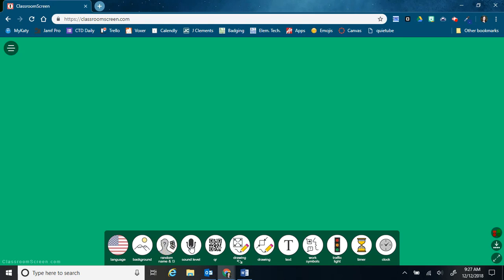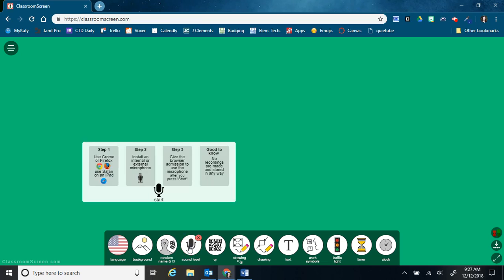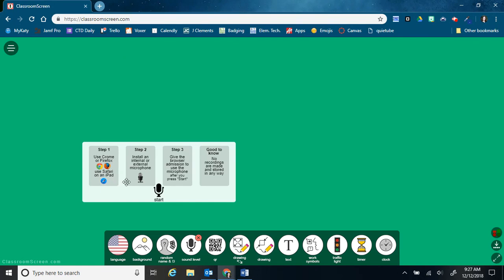This next tool is the sound level of the classroom. So when you first pull it up, it's going to have the instructions. It does tell you that you need to be using either Chrome or Firefox. This entire website does work best in Google Chrome, so I would highly recommend using that. And it'll also work on Safari if you're using an iPad.